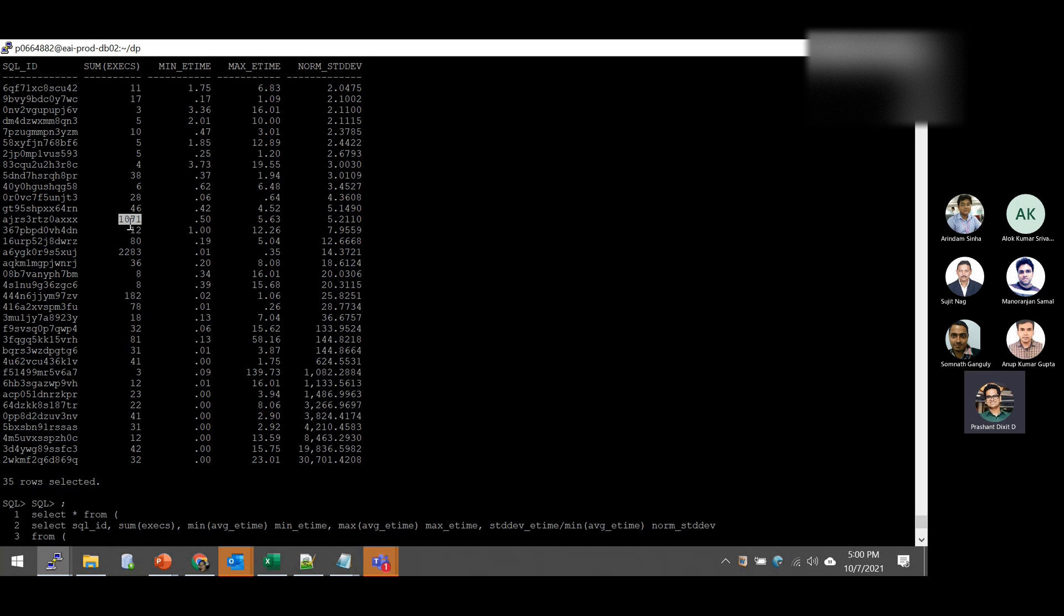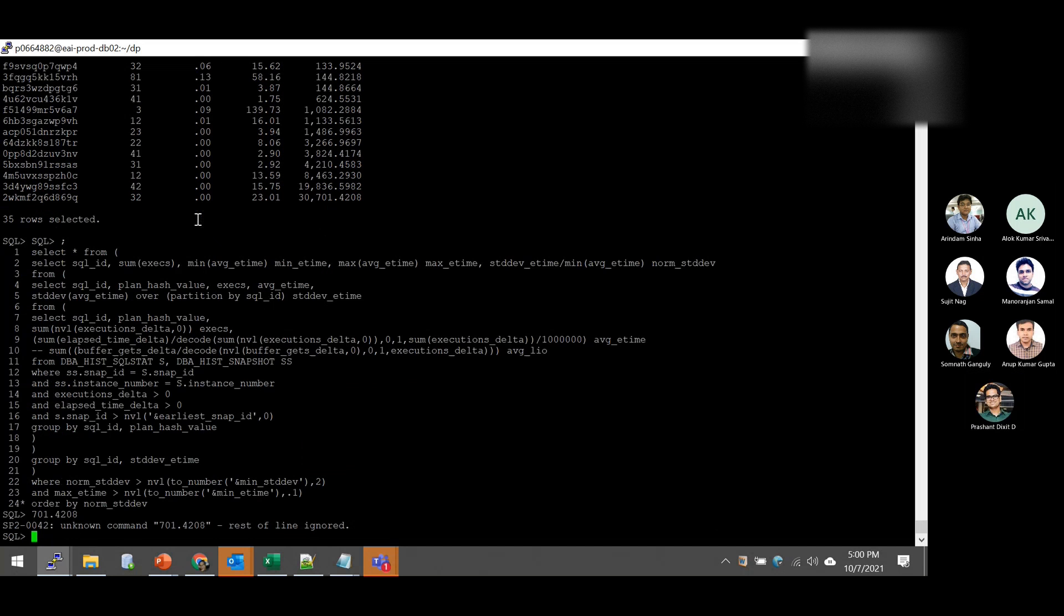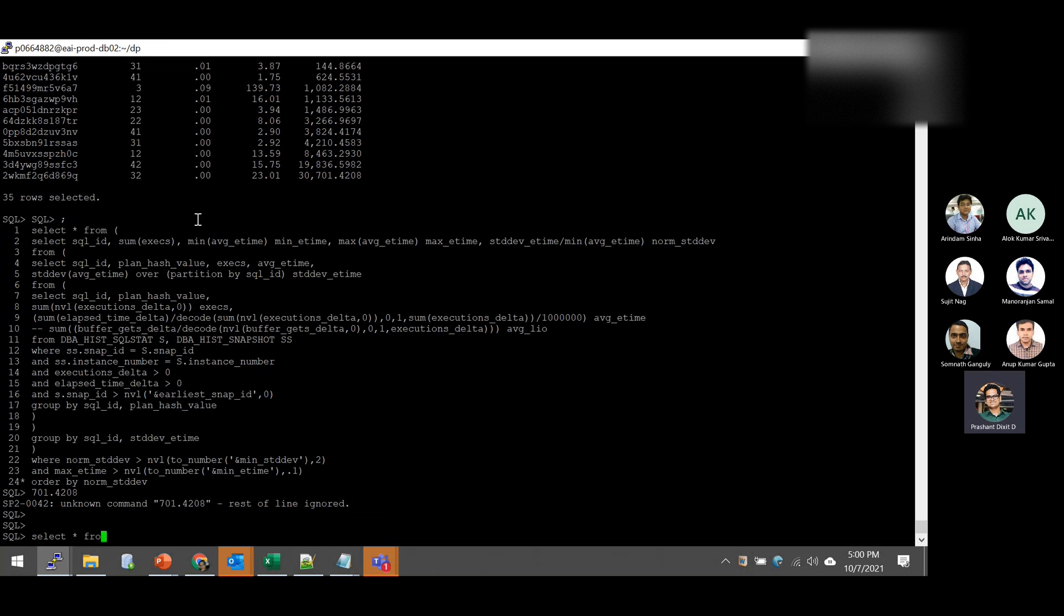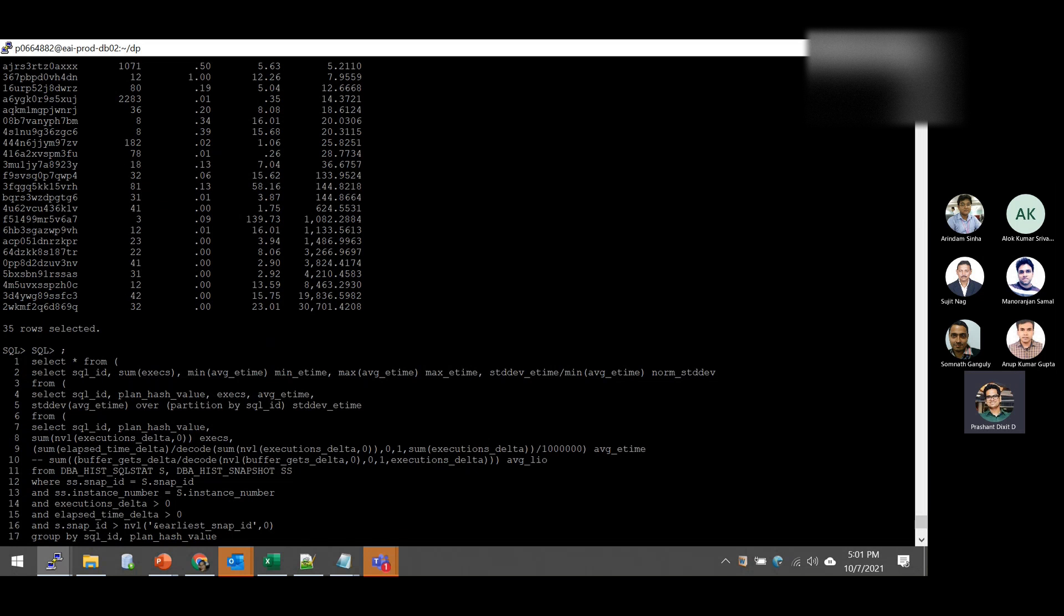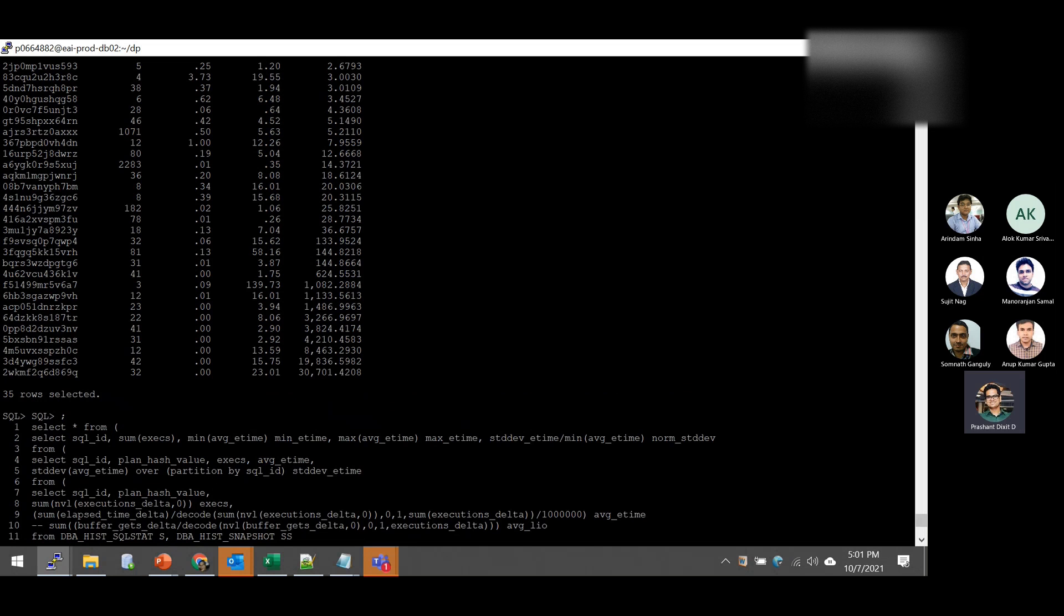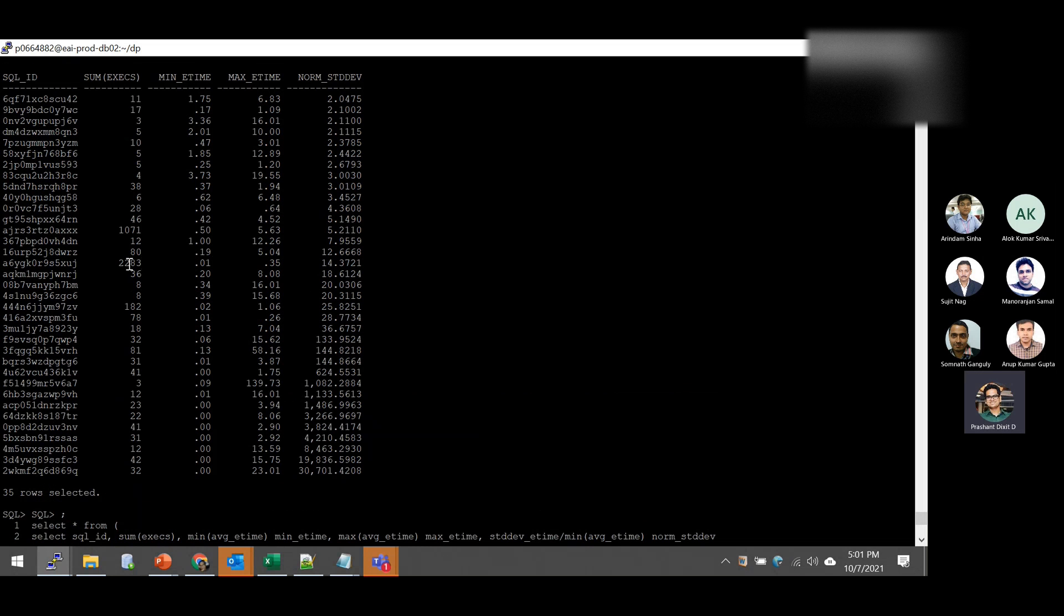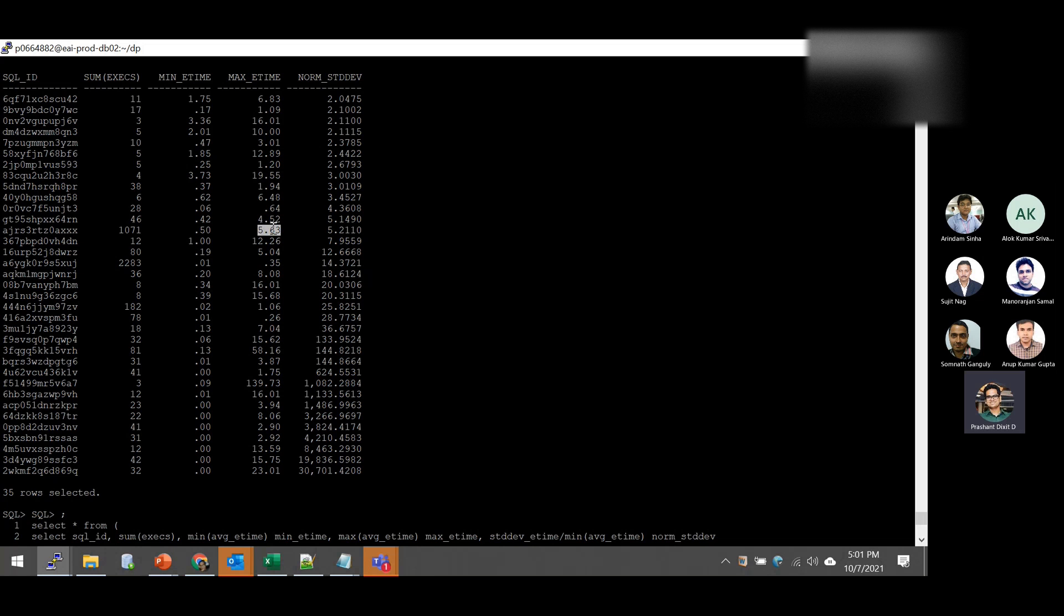And whenever it got executed, the minimum time it took to complete, not even a second, few MS only. But the maximum, it actually took 23 seconds to complete. So if you compare or if you deduce or if you get the standard deviation, you will give you this value of 30,701 is the normal standard deviation on an average. That's basically the deviation between minimum elapsed time and maximum elapsed time.